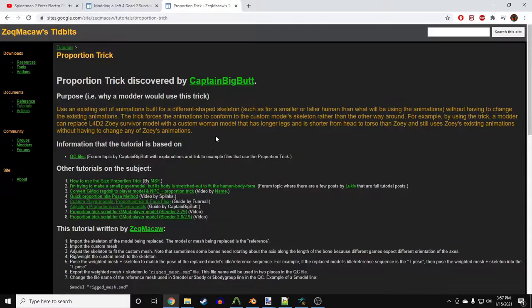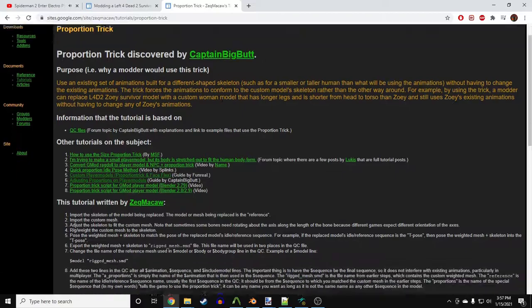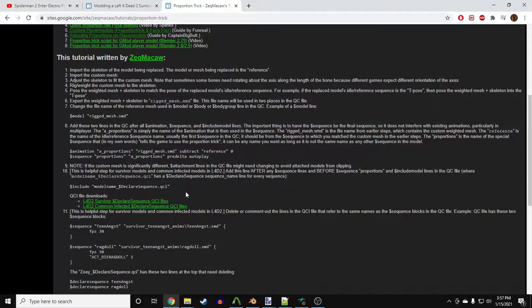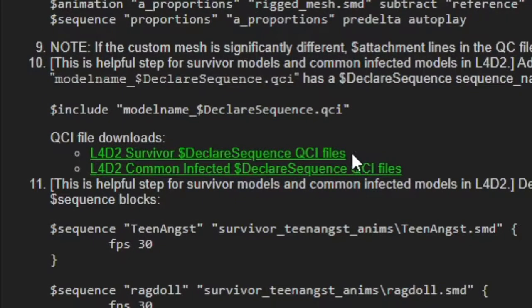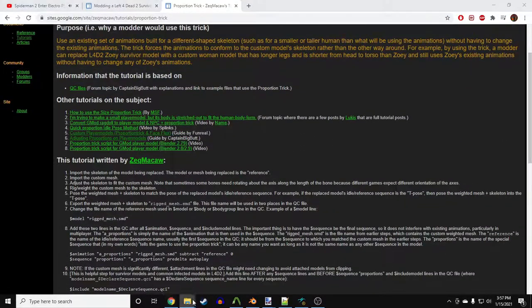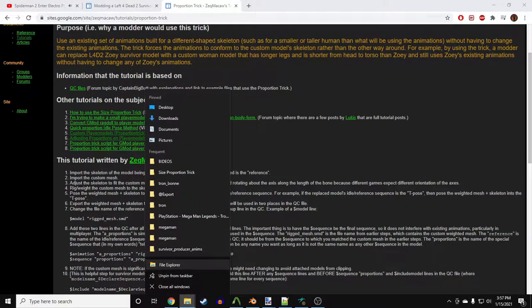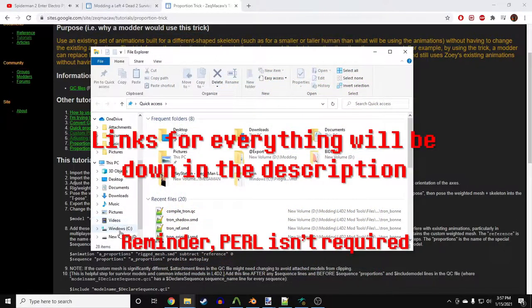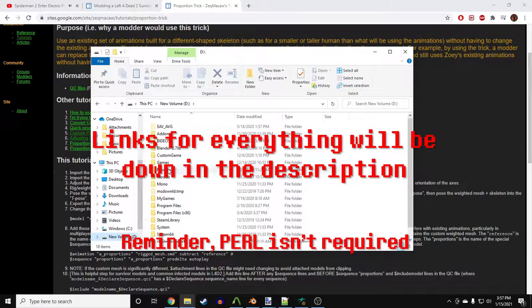First, we'll need some files from Zek Macaw's website, where a download is provided. Declare sequences. We'll also get, although it isn't necessary, Perl, and a Perl script by JazzMcNade. I'll go over more later.